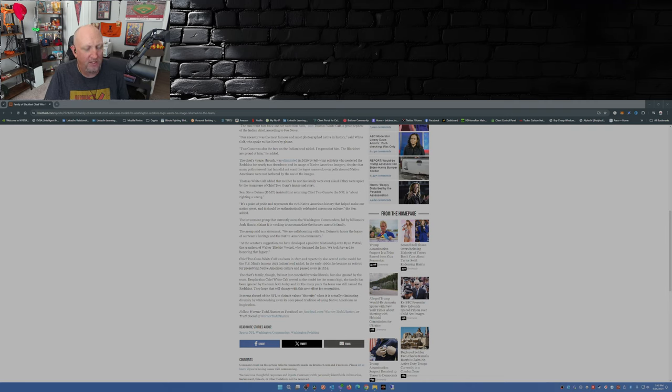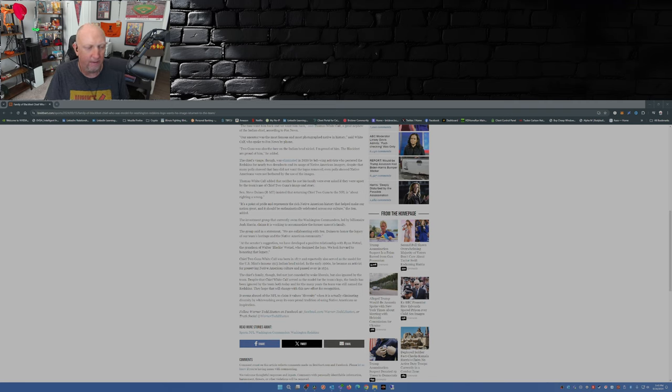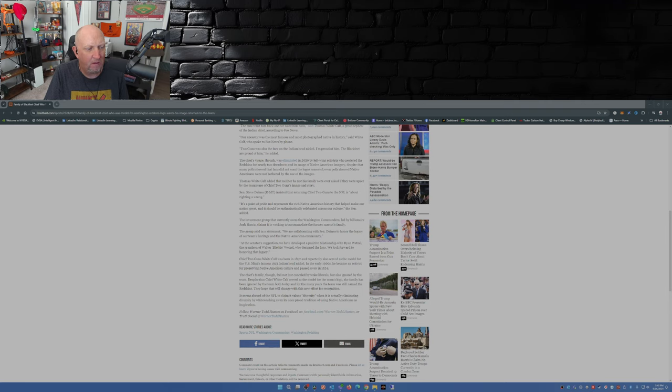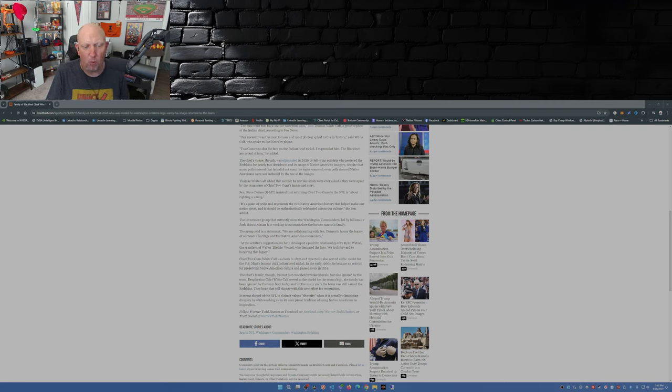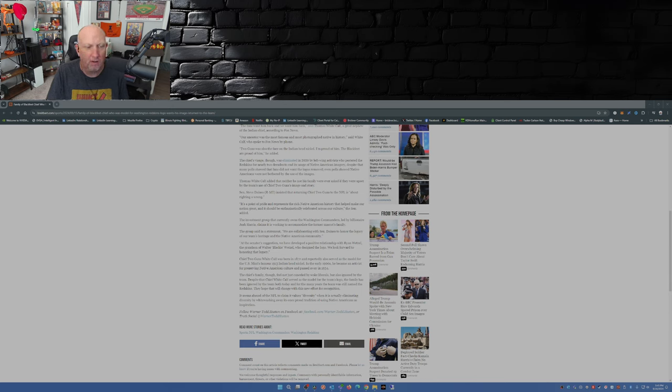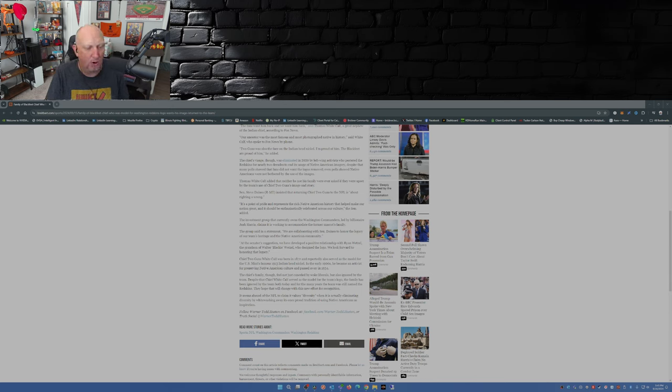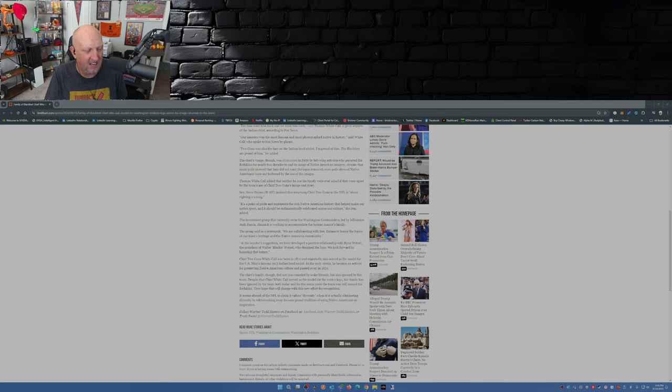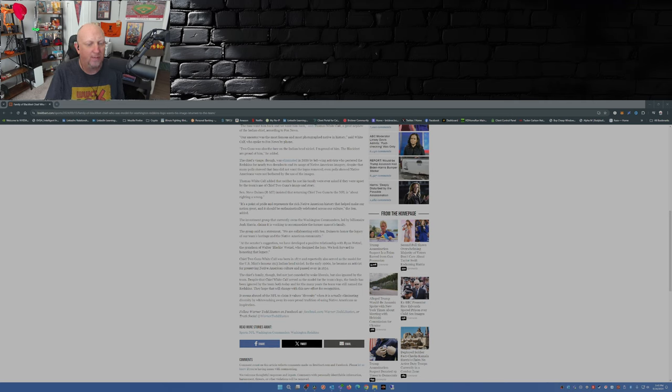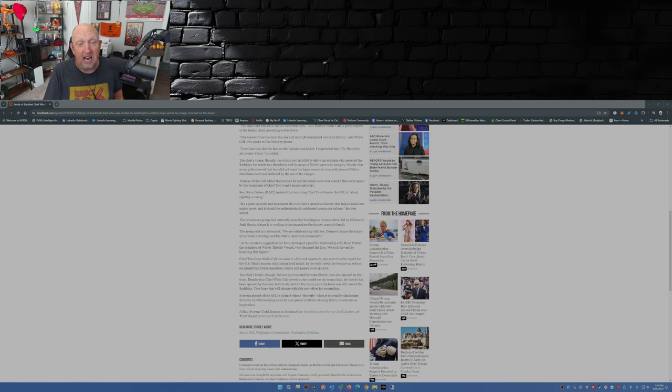The article goes into the life of Chief Two Guns. He became an activist for preserving Native American culture and passed away in 1934. The chief's family feel not just canceled by woke liberals but also ignored by the team. Despite that Chief White Calf served as the model for the team's logo, the family has been ignored by the team both today and for many years when the team was still named the Redskins. They hope this will change with this new effort for recognition.